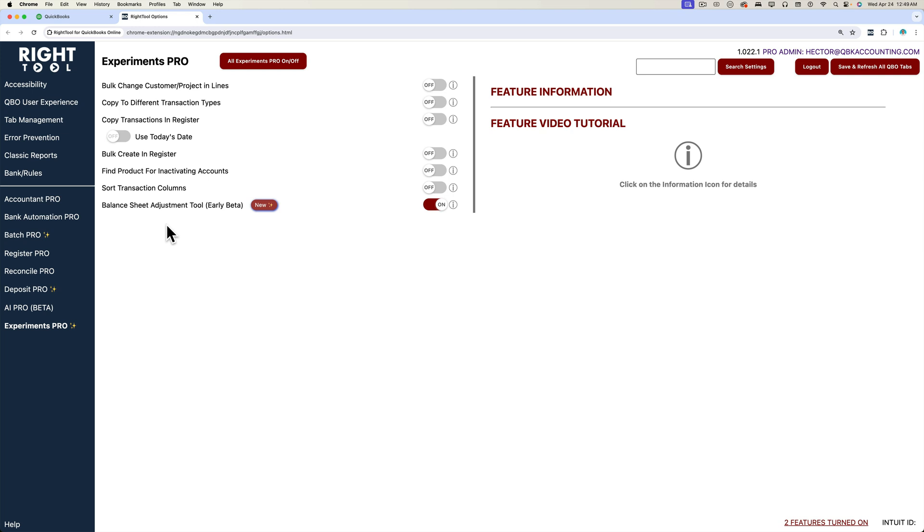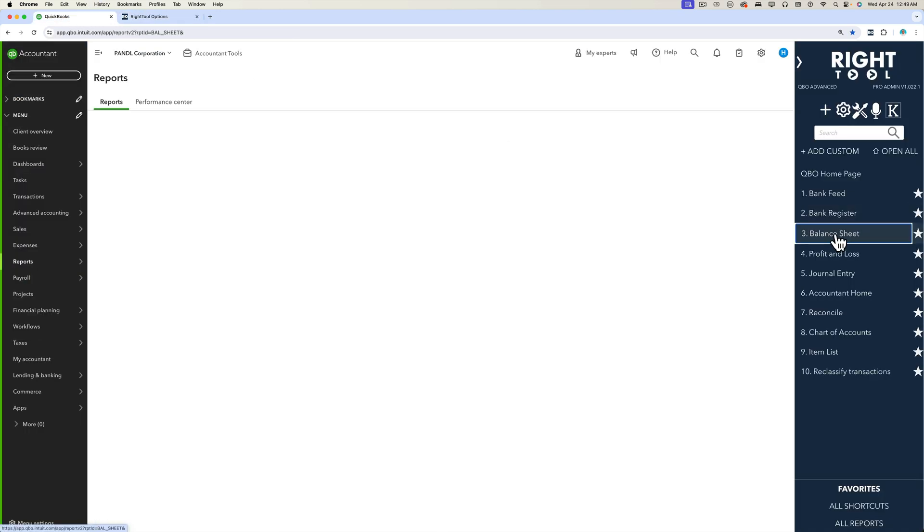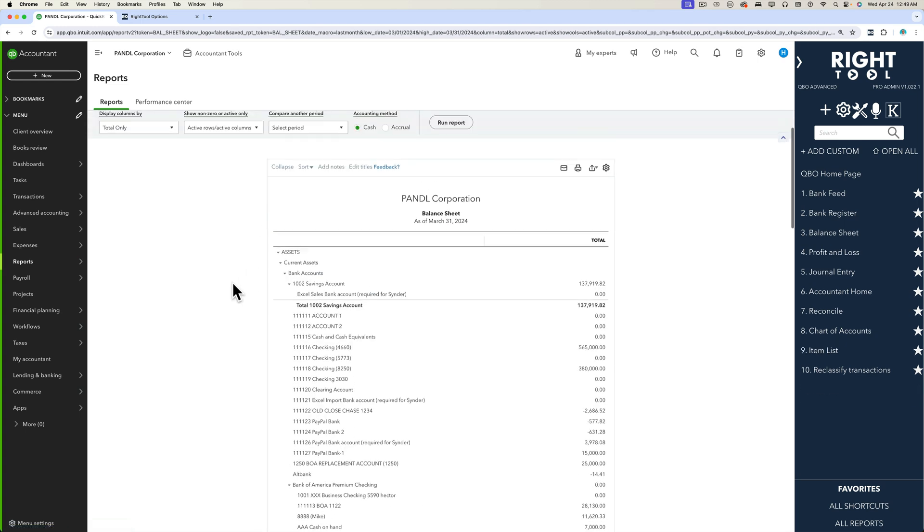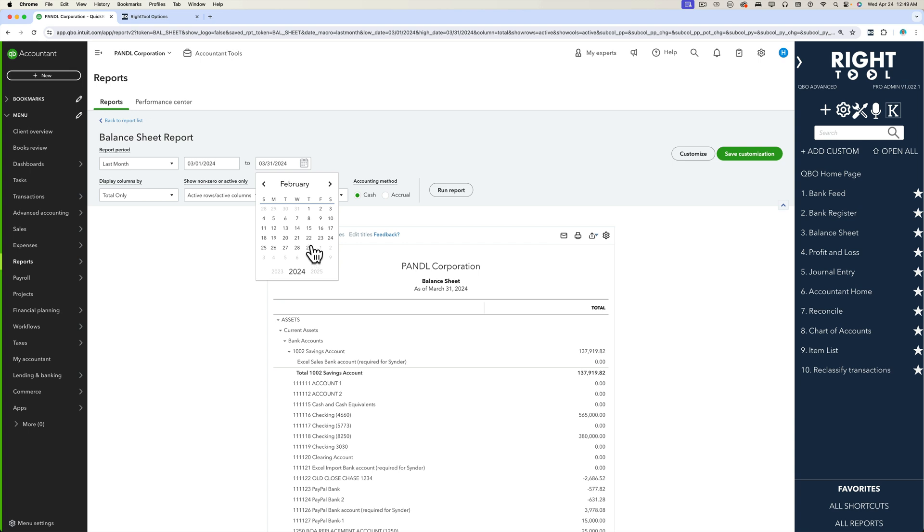So we're going to go into QuickBooks balance sheet and we'll pick a particular period that we want to choose. Let's say we want to pick February 29th.